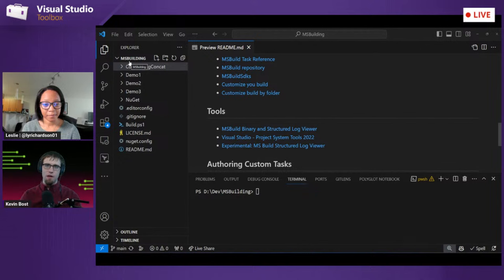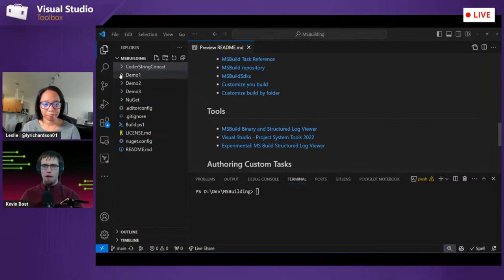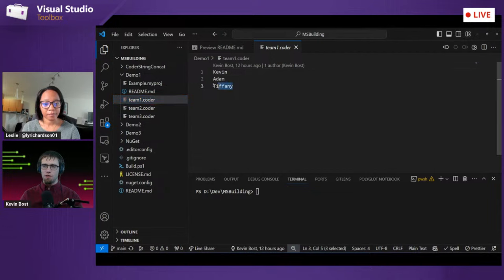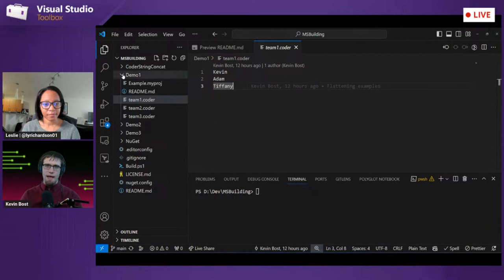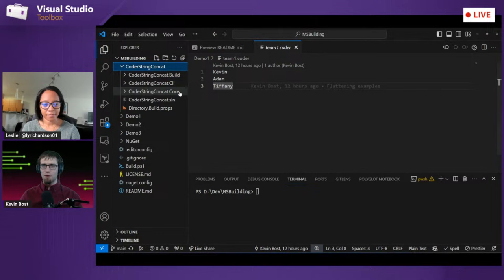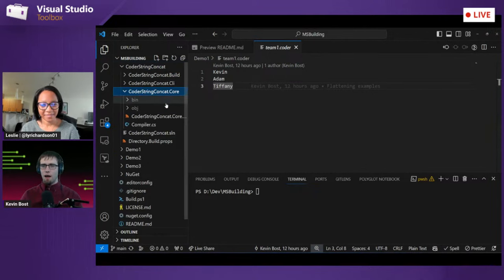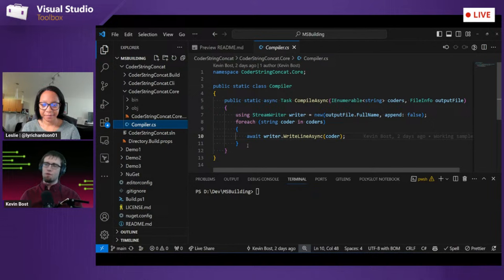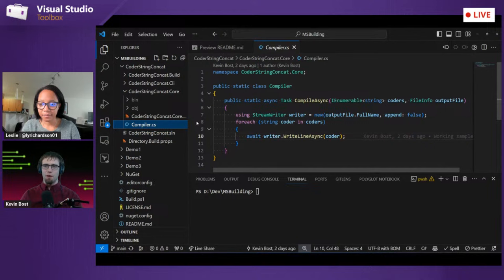In an effort to keep things simple, we are scratching everything related to .NET. We are going to have our own code files, which I've dubbed 'coder files' — they are very simple, just lines. And taking the place of our compiler today is going to be this Coder String Concat, or CSC for short. People familiar with the underpinnings of the C# compiler will hopefully see the subtle joke there with CSC.exe.